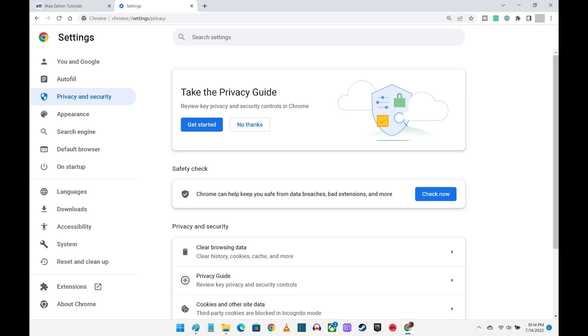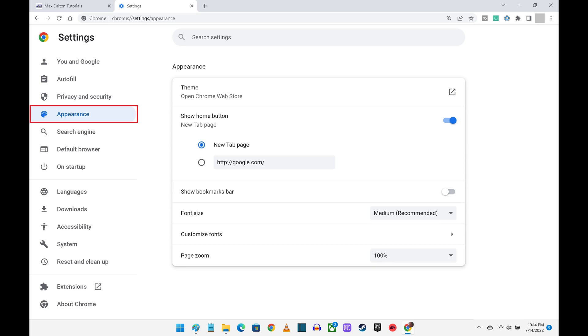Step 6: Click Appearance in the menu on the left to set your Chrome home page, whether you want to show the bookmarks bar, adjust your font size, and more.